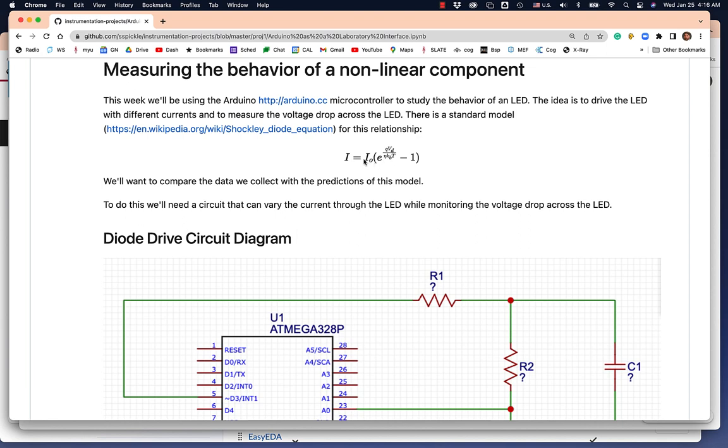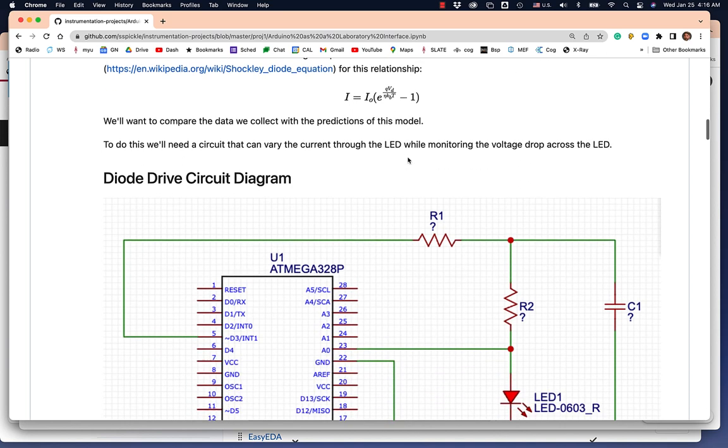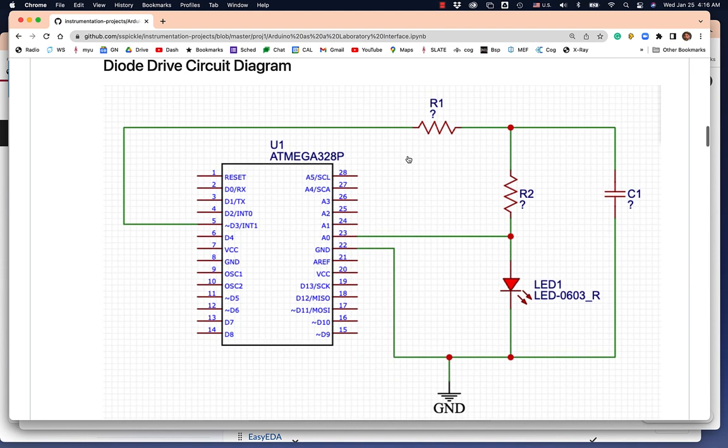And the reverse leakage current is a very small current, typically nanoamps or something. We'll be getting that from the data as well, or an estimate of that number. So that's thing number one. We already talked about the circuit we're going to use to run this thing. We've sort of simulated it last week. I'm going to put the circuit in Tinkercad right now, which is another simulator.